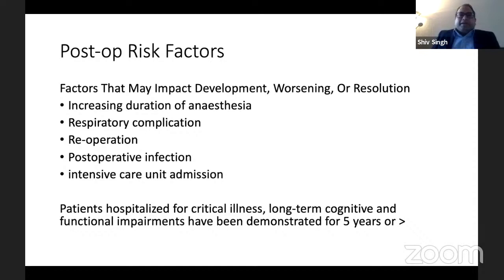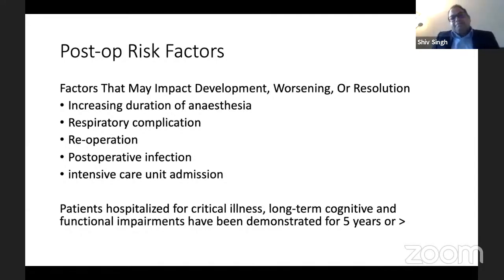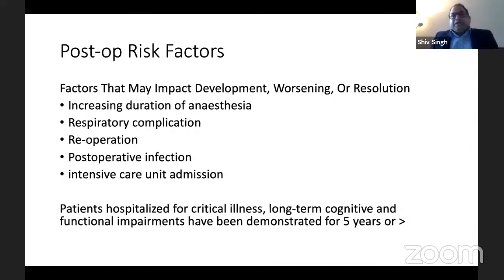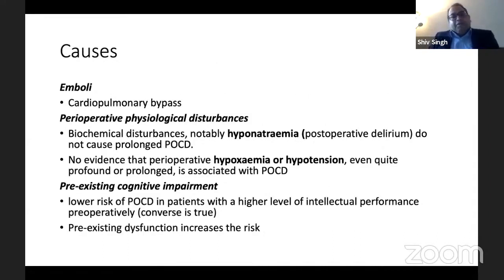Post-operative risk factors are important — factors that may impact development, worsening, or resolution of POCD. Increasing duration of anesthesia, patients developing respiratory complications, having re-operation, developing post-operative infection, and admission to the intensive care all increase the risk of POCD. It has been seen that in patients hospitalized for critical illness, long-term cognitive and functional impairment can last for as long as five years or more.